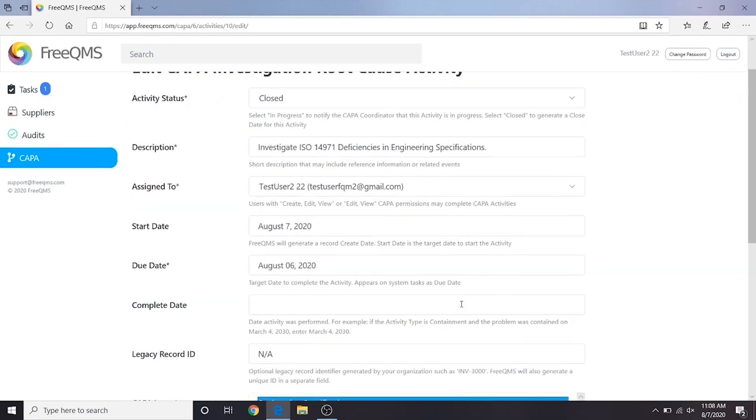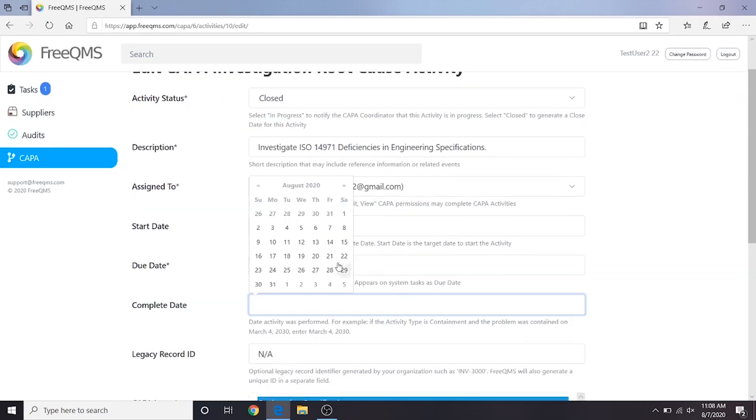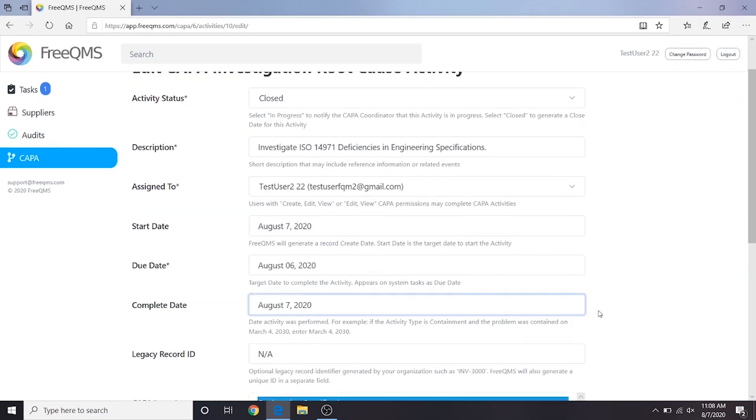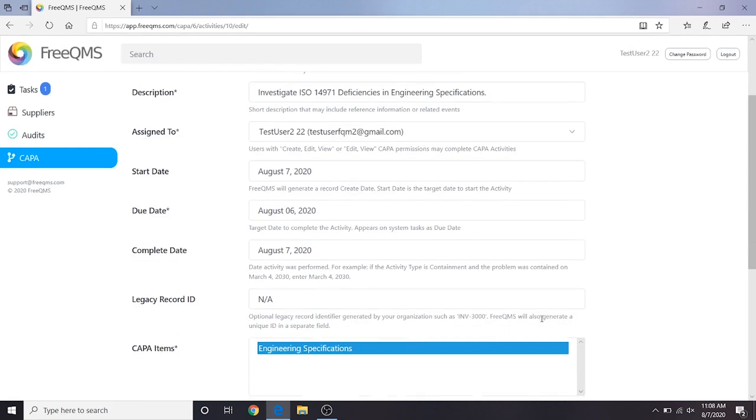For complete date, we'll also put today's date. What a quick investigation! Remember, this is only a demo. Under Kappa items, we can see which items we investigated. Remember, certain Kappa activities may only be against certain Kappa items in the real world. More on that when we get to the corrective action activities later in the series.